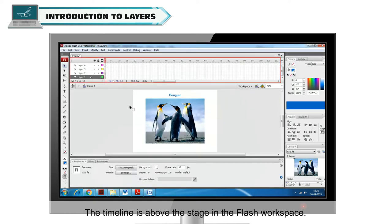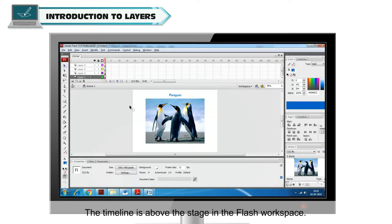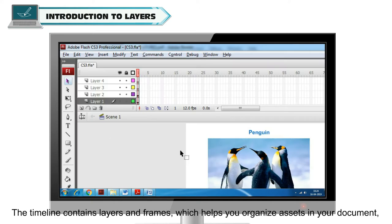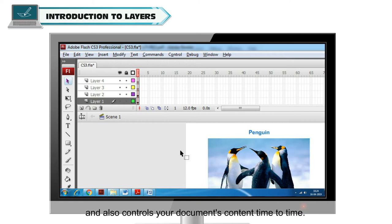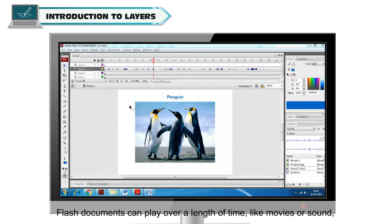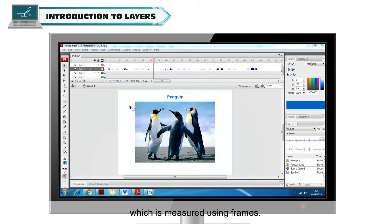The timeline is above the stage in the Flash workspace. The timeline contains layers and frames which help you organize assets in your document and control your document's content time to time. Flash documents can play over a length of time like movies or sound which is measured using frames.